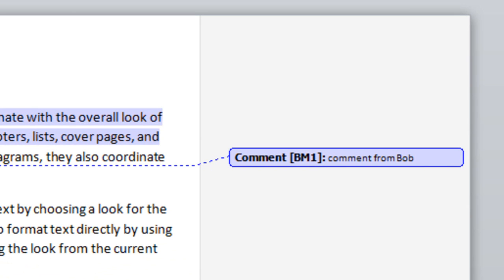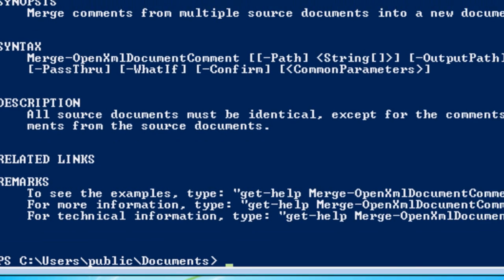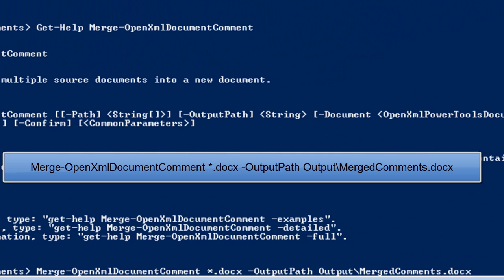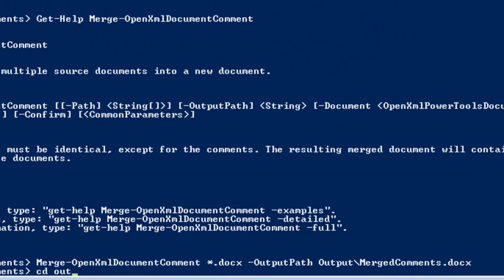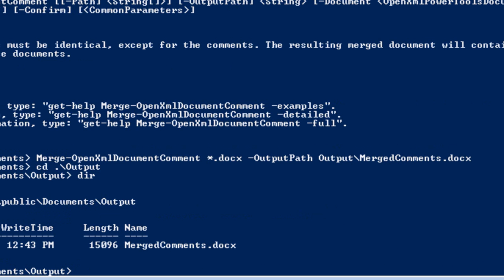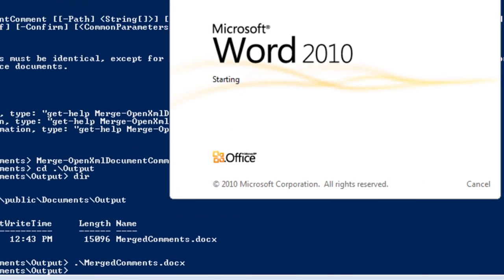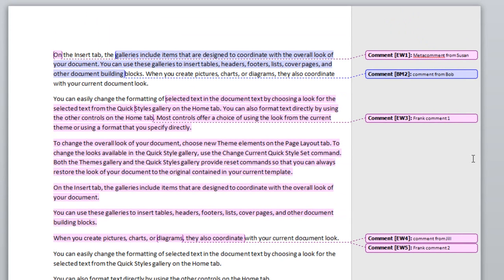If we open up test01-bob.docx, we can see that the comment has been changed so that it indicates this is comment BM1 by Bob McClellan. Now let's merge the comments into a single document. Here is the command: Merge OpenXML Document Comment star.docx -OutputPath output/merged-comments.docx. There is the document with merged comments. Let's open it, and we can see that all of the comments have been merged into a single document.